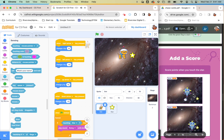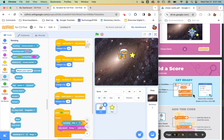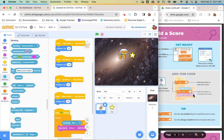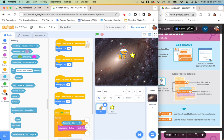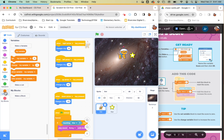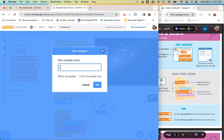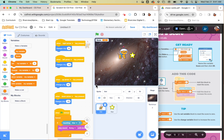We want to make this into a game, so we need to add a score. Go to your variables — the dark orange menu — and at the very top click 'Make a Variable.' Name it 'score' and click OK. Make sure the checkbox is checked so the score is visible on screen.